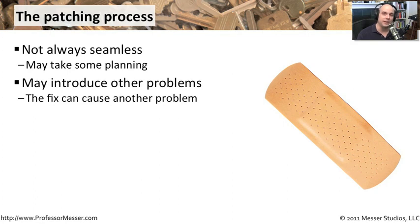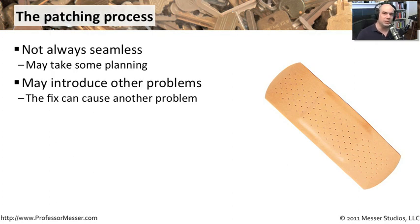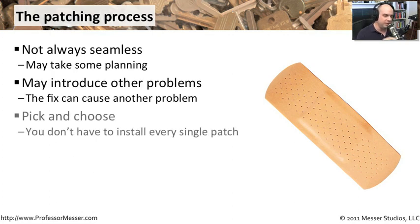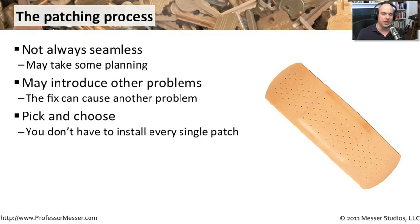This application must run for us to be able to perform the duties and functions of our organization. You don't want to install a patch and suddenly your entire business comes to a complete halt. So sometimes you have to pick and choose exactly what patch you want to install. That's when that Windows update server can be really useful because you can deploy the patches as you would like.